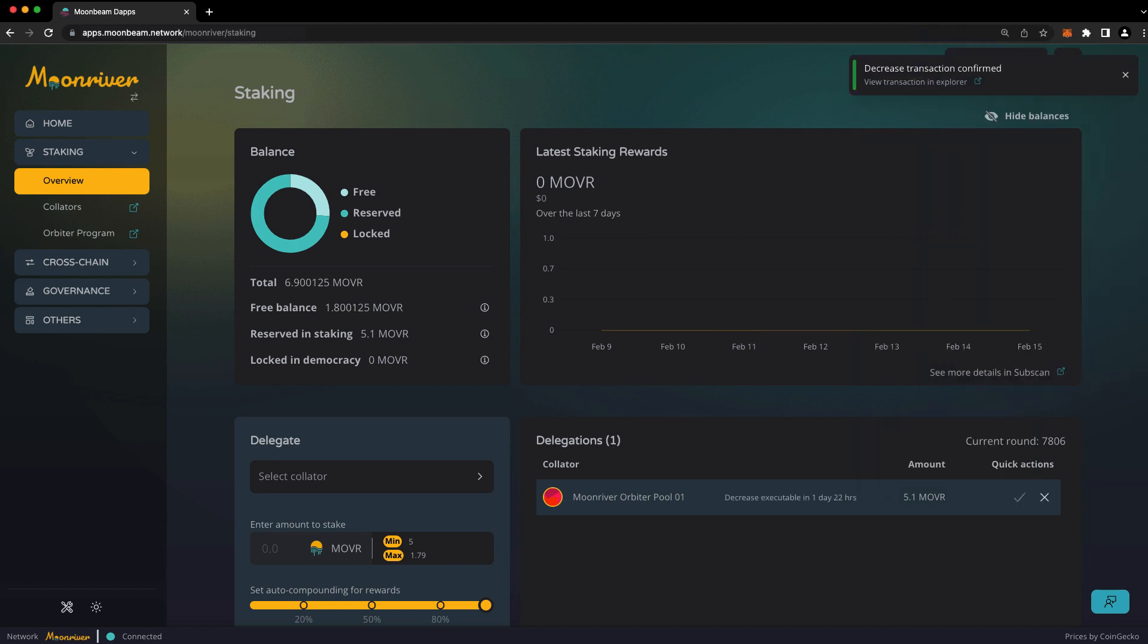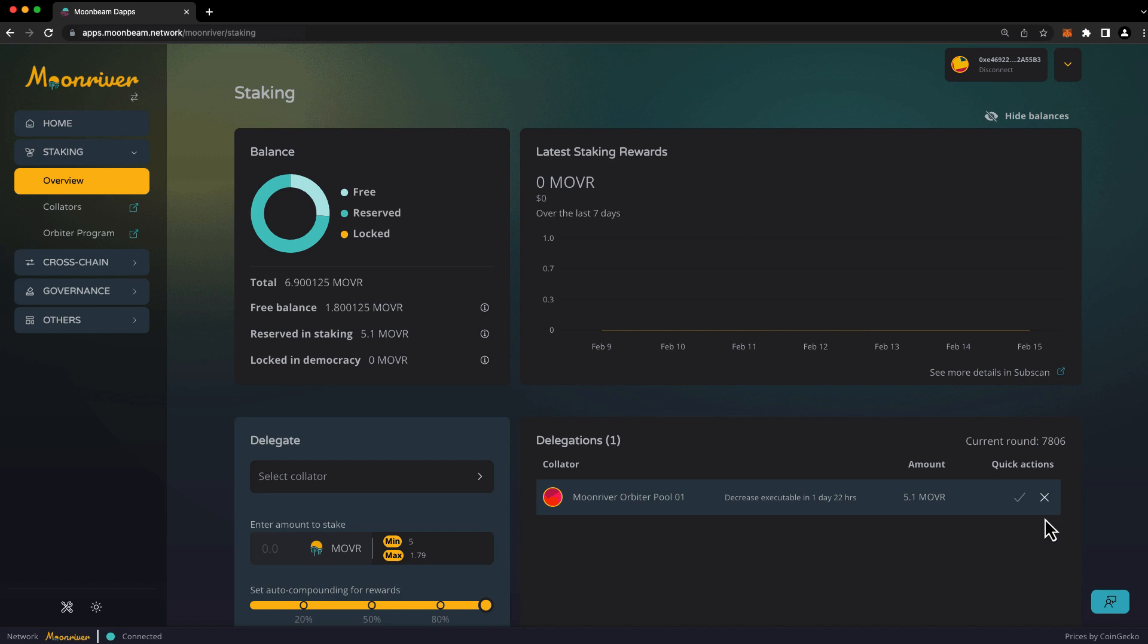Once the request is in progress, you can't make changes to it, but you can cancel it if you'd like by using the X button and then starting over. After the waiting period has passed, you can return to apps.moonbeam.network to execute, meaning finalize the request, at which point your unbonded tokens will be returned to your free balance. You can see a time estimate of when the request will be executable, but be aware that unbonding periods are measured in blocks, and block production speed can vary, so the times displayed are only estimates.